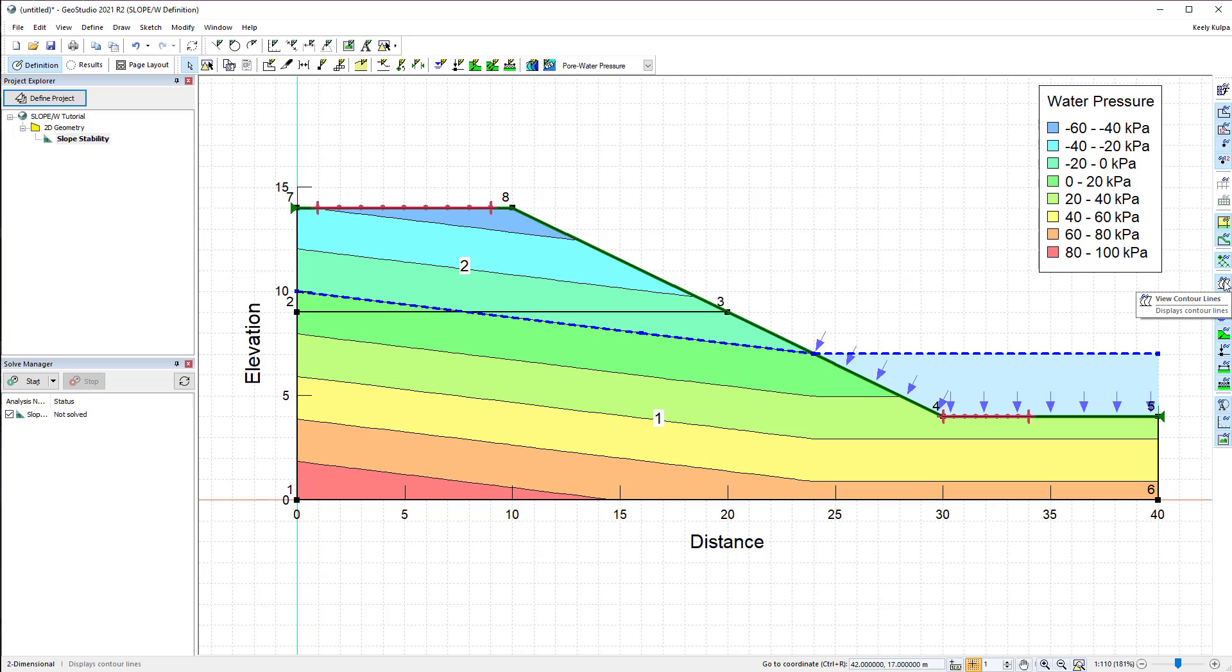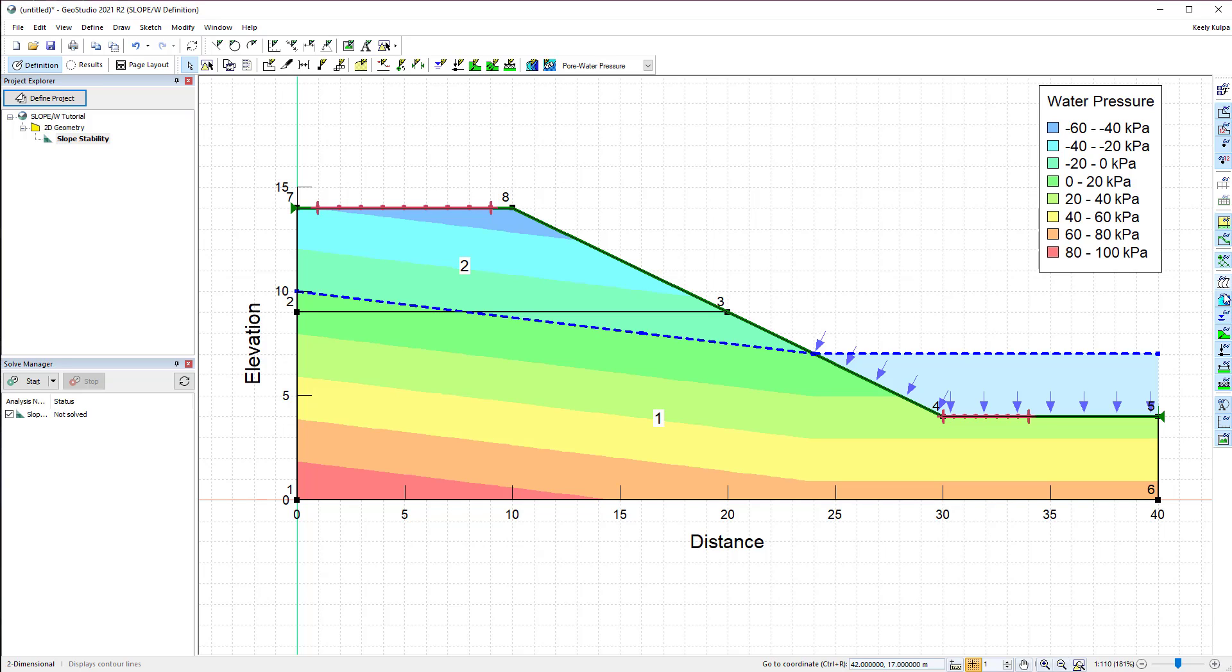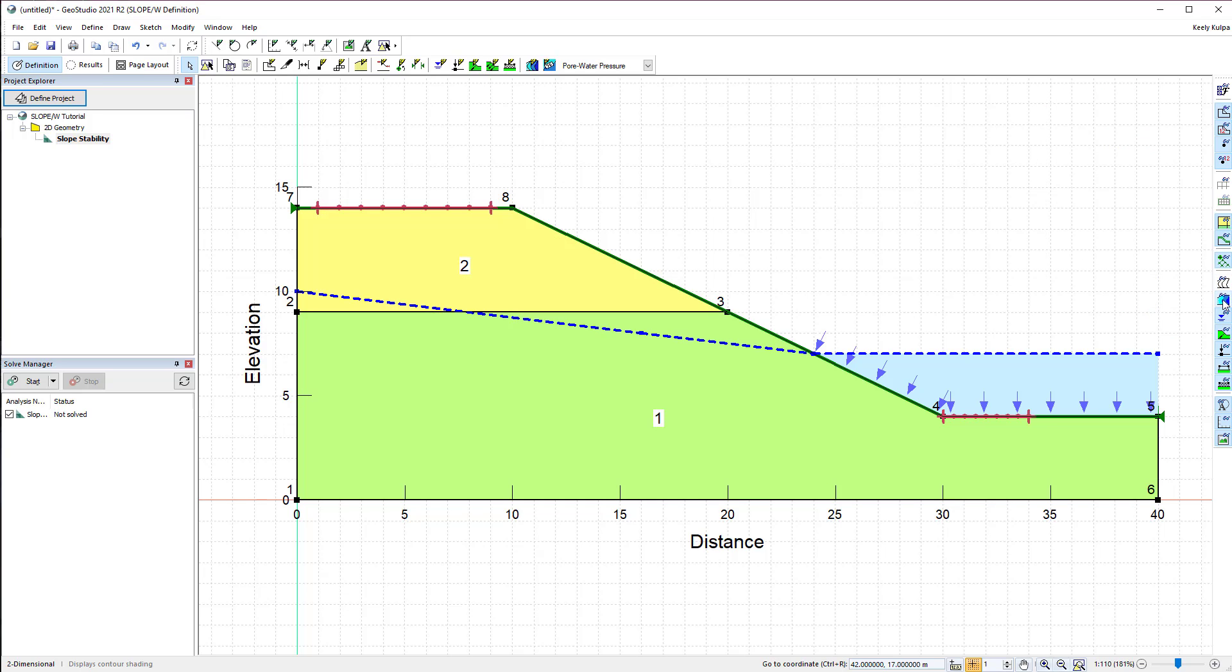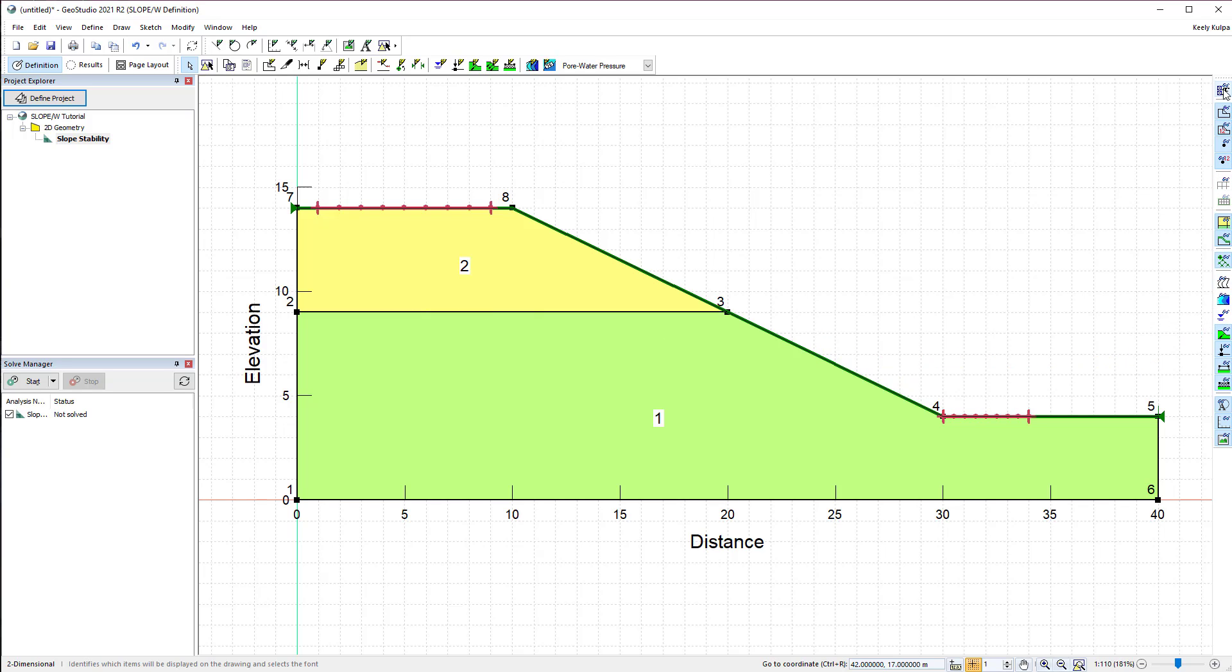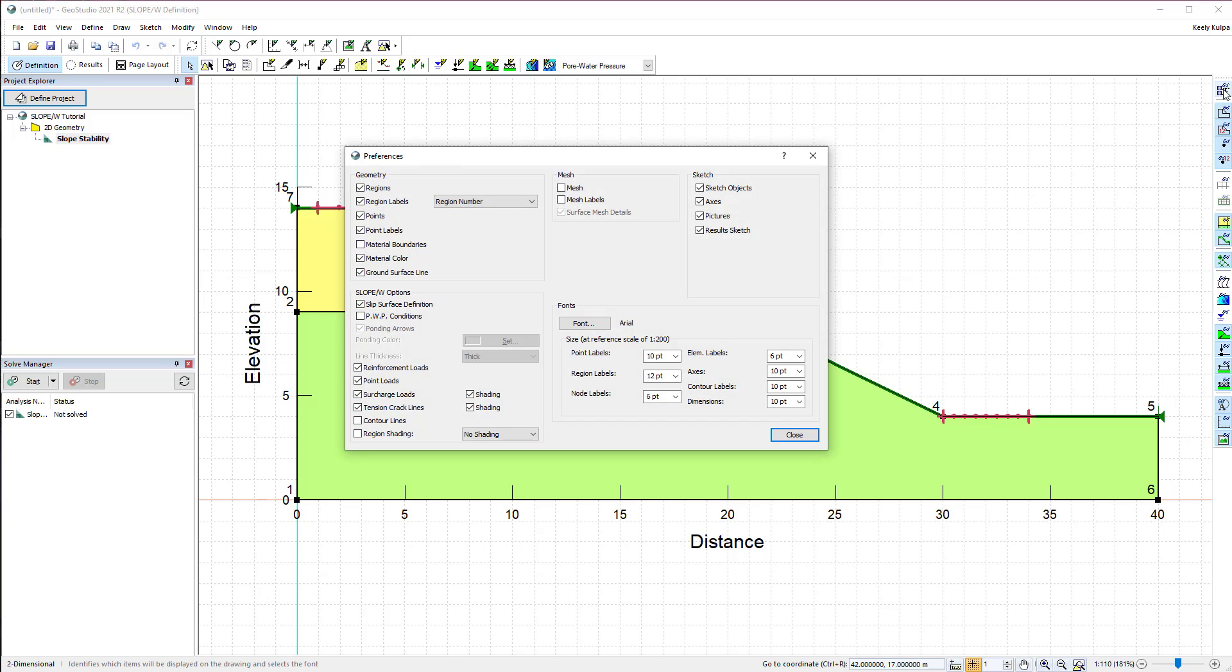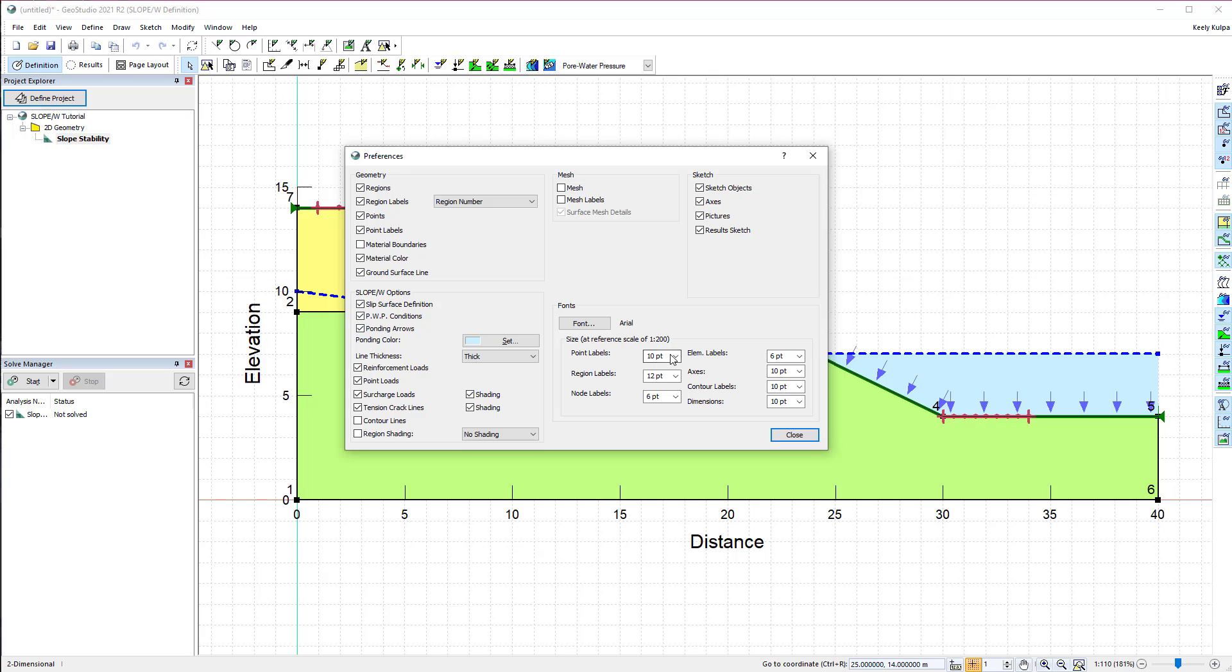For example, we can choose to see the material colors for each region, remove the contour lines, remove the piezometric line drawing, and so forth. The viewing preferences may also be changed in the View Preferences window, which includes other options such as font size for the region labels.